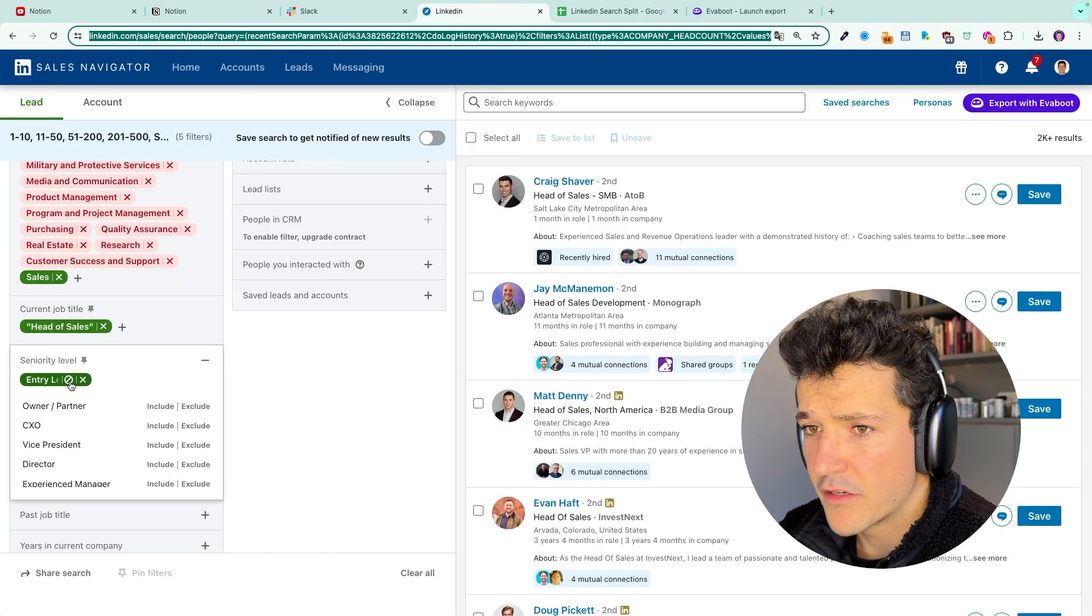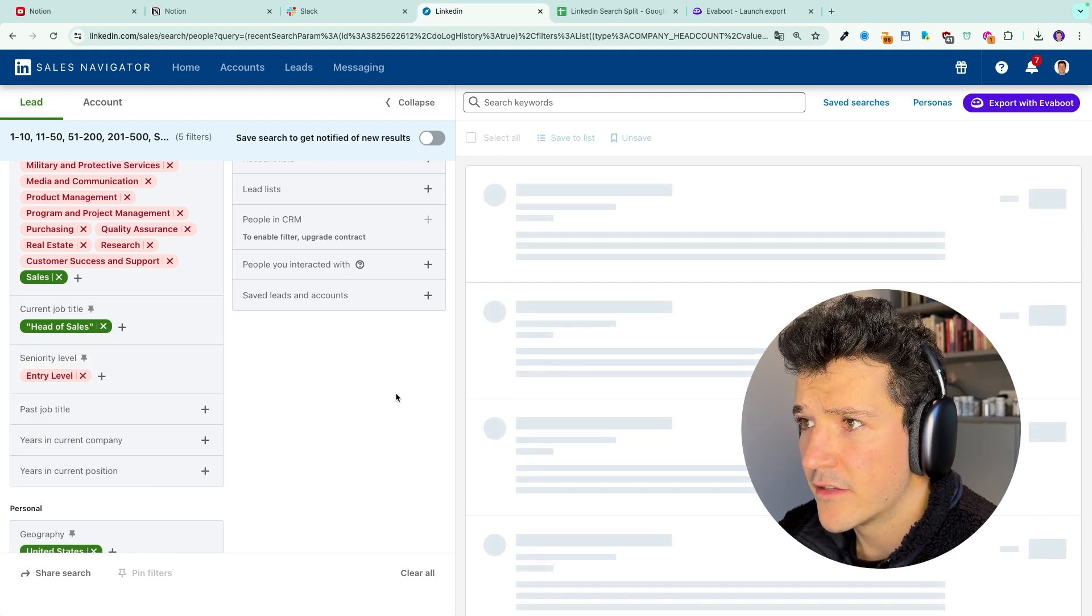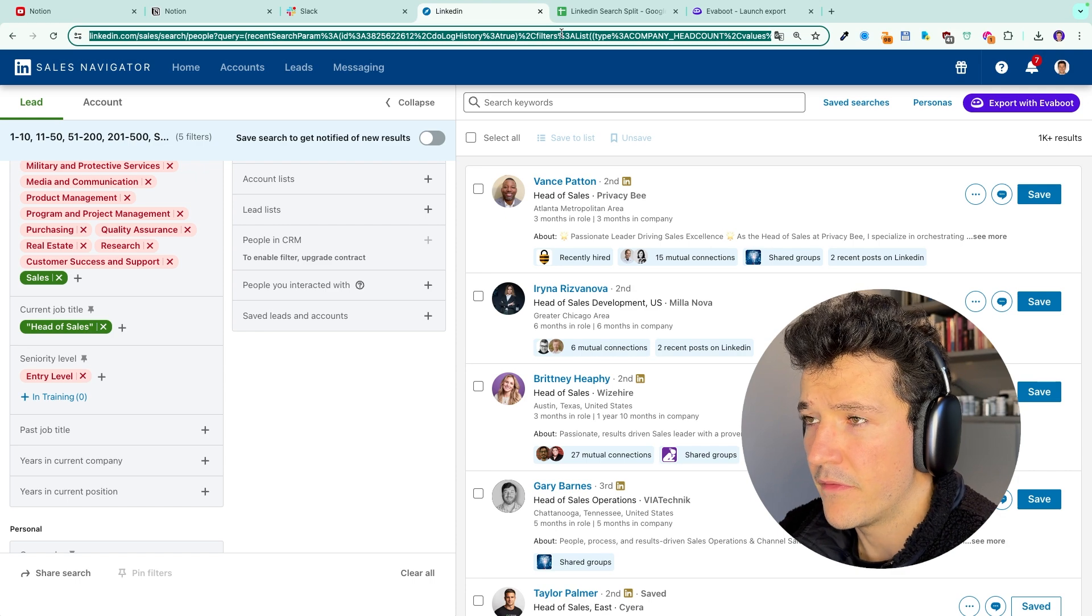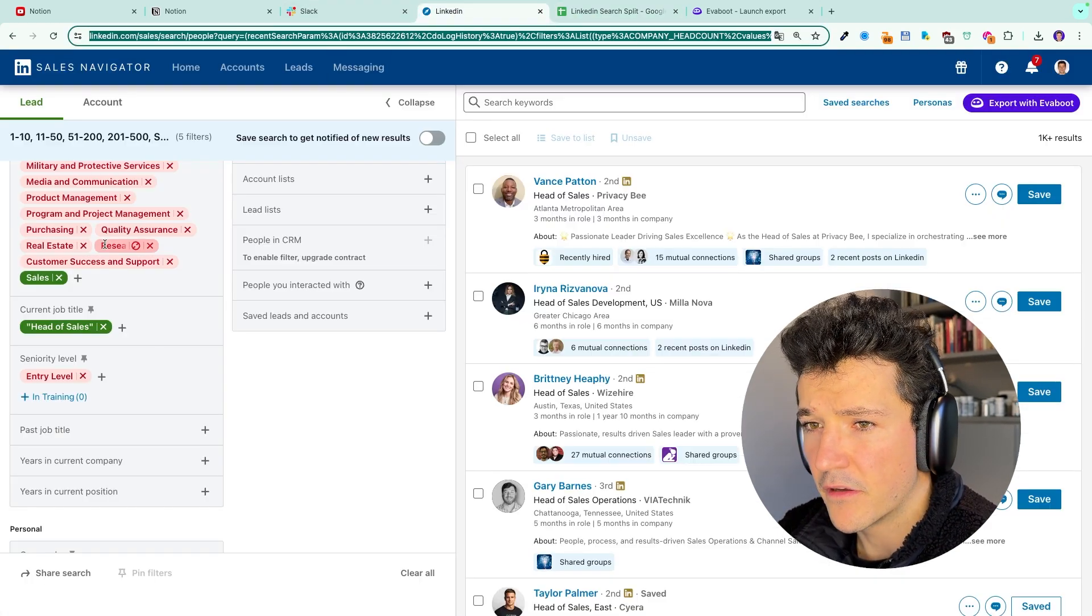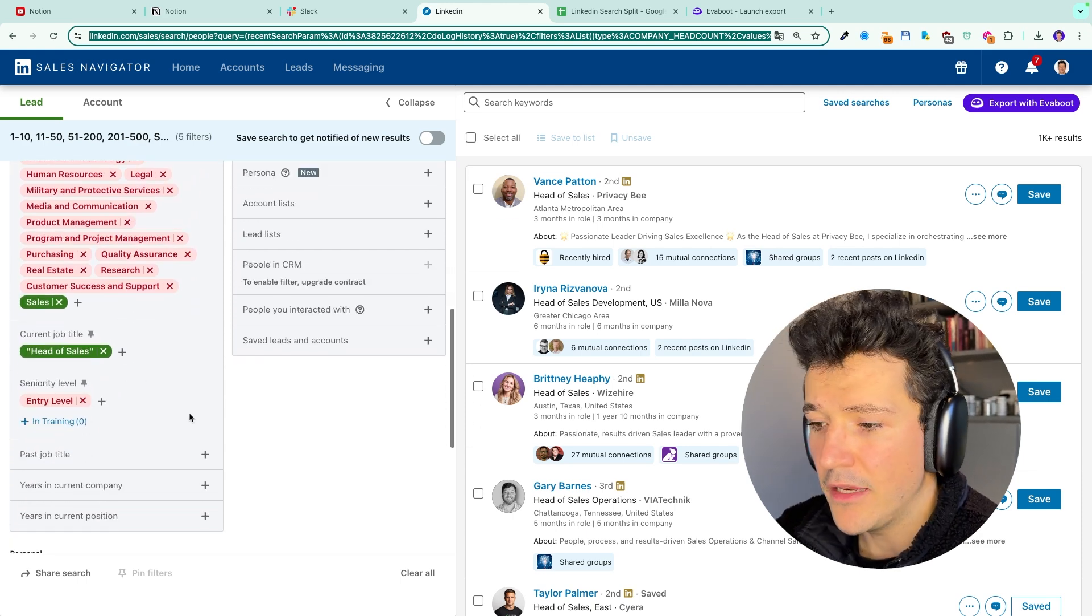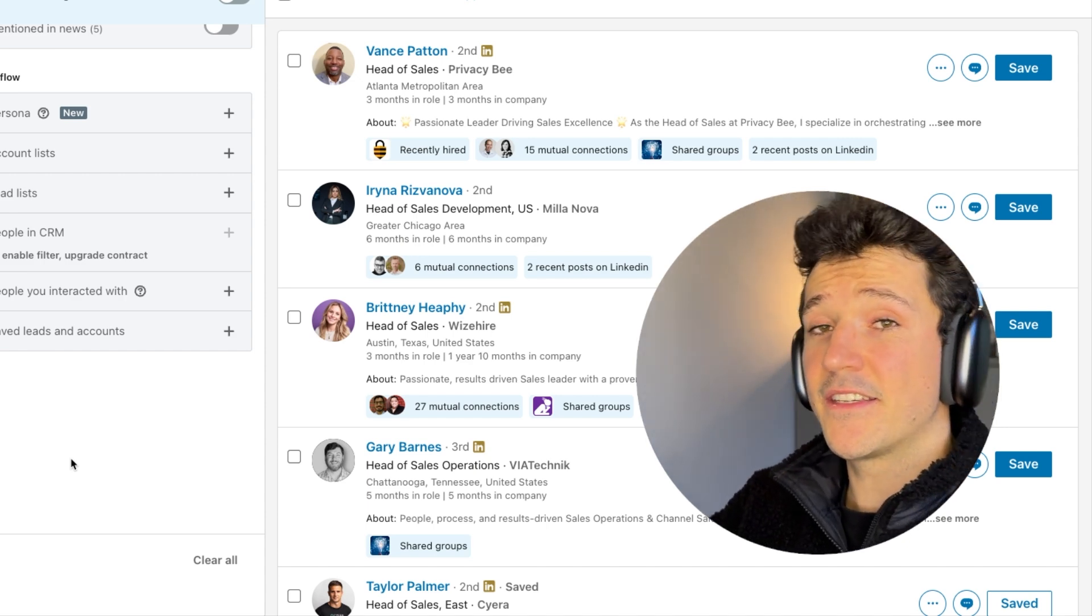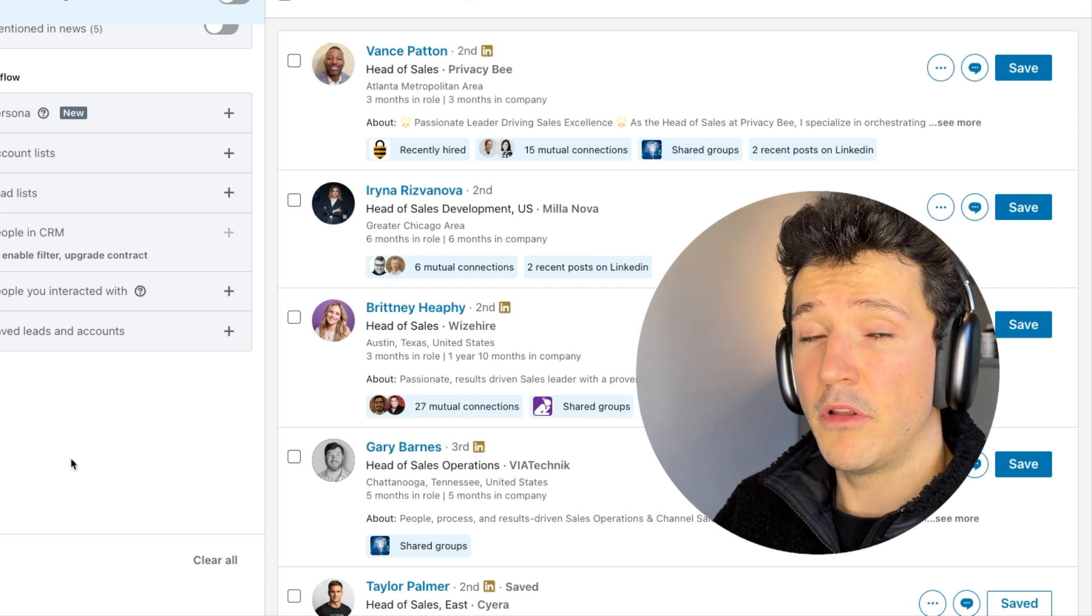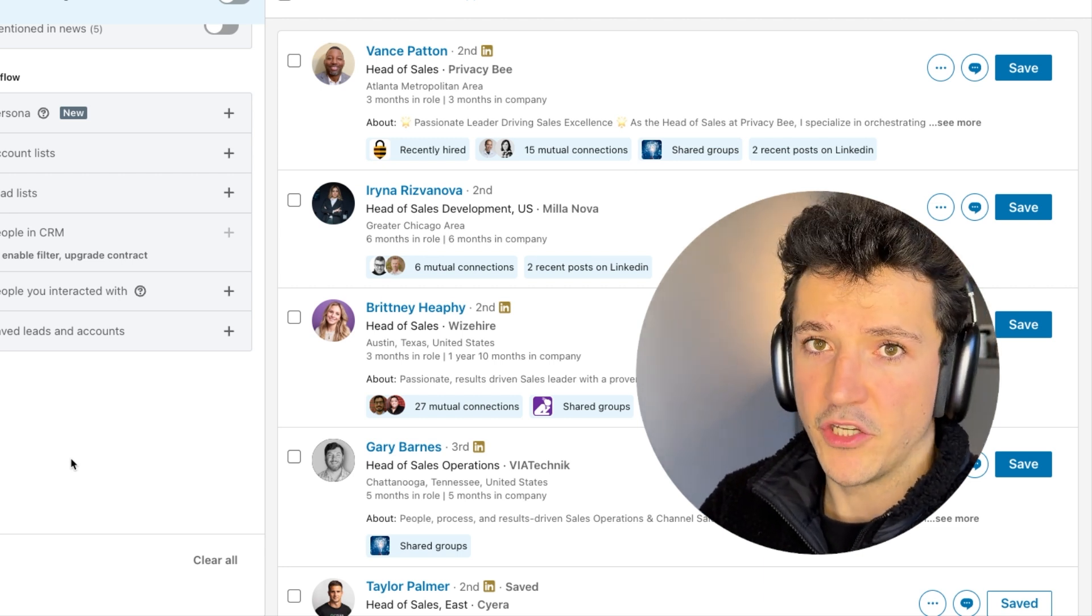And basically, if I exclude here entry level, I should add the rest of the search more than 1k. Here. Perfect. So here basically in 4 URLs using function and the seniority level filter using exclusion and inclusion, I've managed to transform a search with more than 6,000 leads in it into 4 several chunks that I will be able to export with a tool like the EvaBoot Chrome extension.